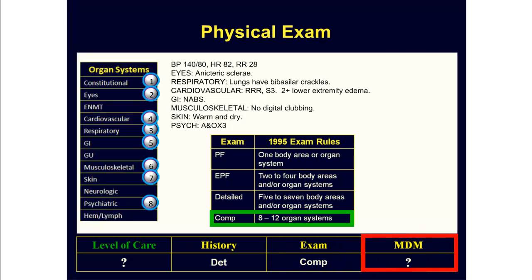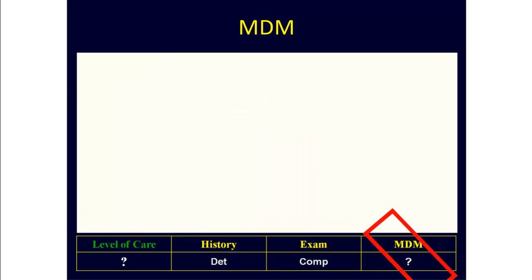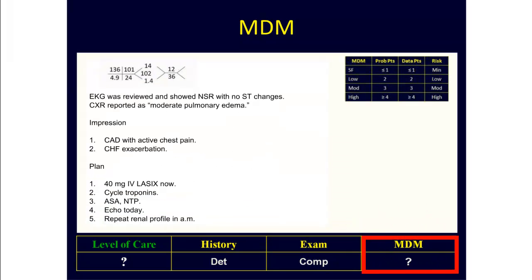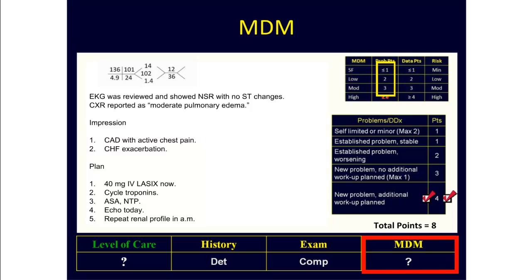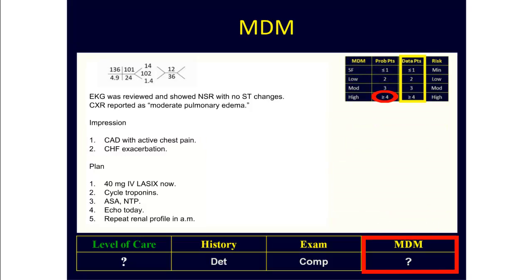The last step is to check the medical decision-making. Looking at the medical decision-making, and starting with the problem points first, both the CAD and CHF would count as new problems for which additional workup is planned. Therefore, they're each worth four points, which gives us a total of eight problem points. The next step is to check the data points.